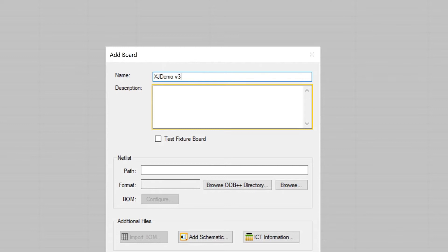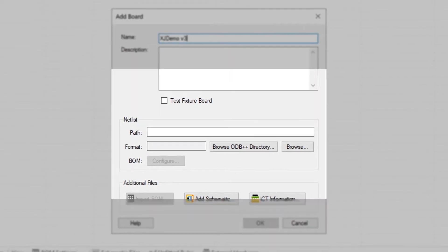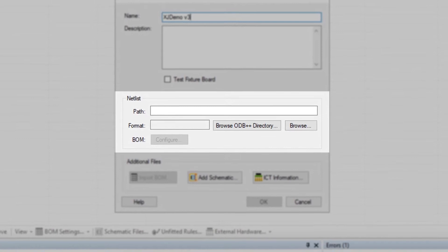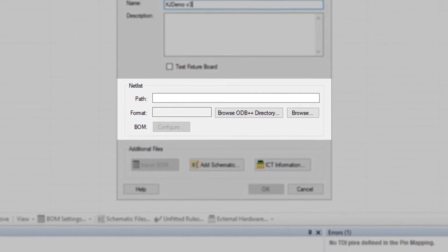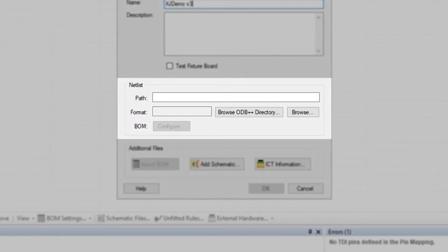This description field is optional for free text. I'll be talking about importing a BOM and adding a schematic in the next two videos, but for now let's concentrate on this middle section where we enter netlist details.